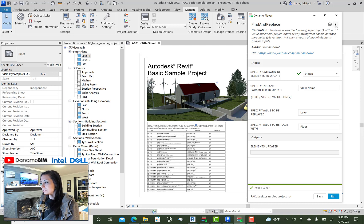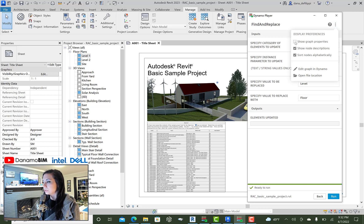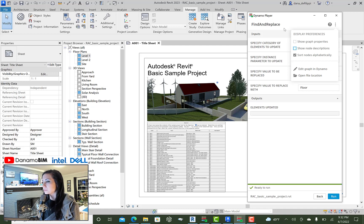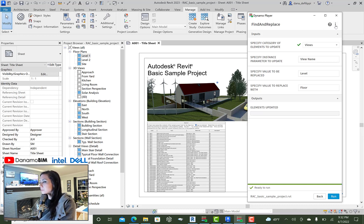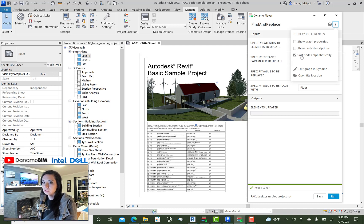Notice also that we can come up here under the display preferences and turn those off. We can tell not only the graph properties to show or not show, but we can also hide the node descriptions — so that pinned note value is no longer there. By default, the input nodes are also sorted alphabetically. We can switch that off so they appear based on their default placement order in the canvas.